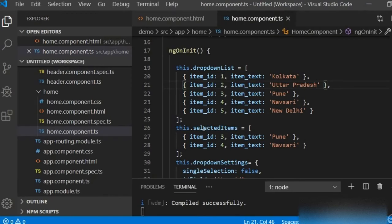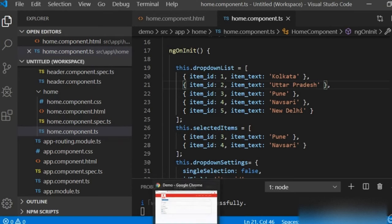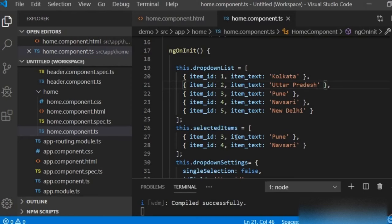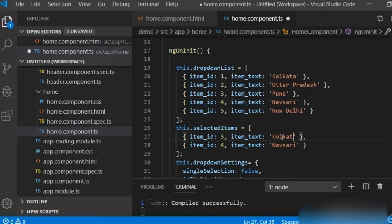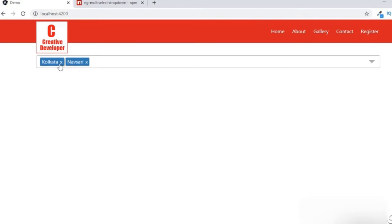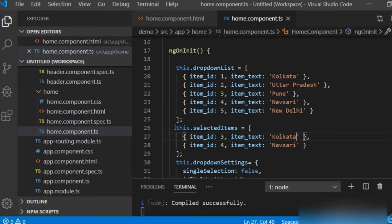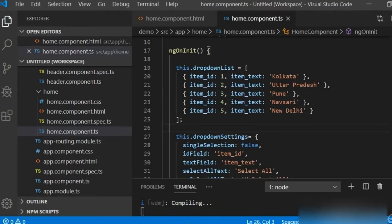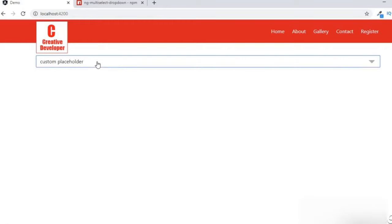The 'selectedItems' property means Pune and Napshahi are already pre-selected. You can change this too — instead of Pune you can write Kolkata, meaning Kolkata will be selected by default from before. You can remove the selection, and then nothing is selected from before, and you can select any city you want.